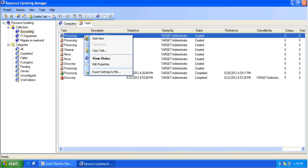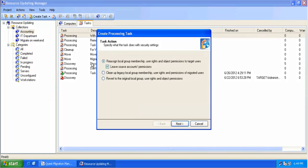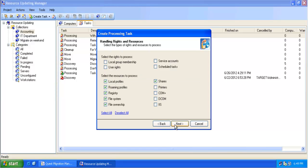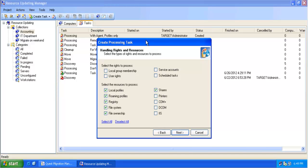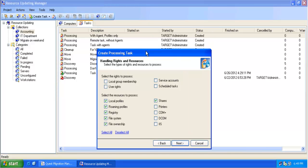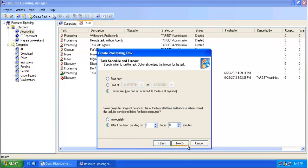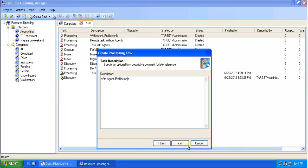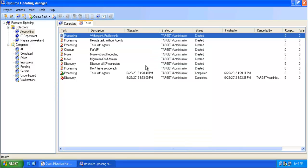I have created and saved a task. We can go and edit the properties of this task. This task has been created to process profiles and permissions only, so we unselect the service account and schedule tasks. At any given moment I can go and modify the properties, go through this task and change it, and save it again.